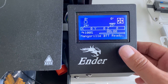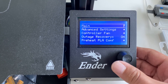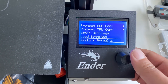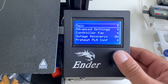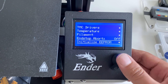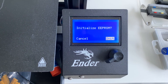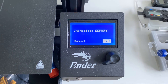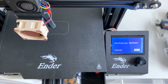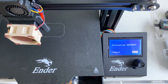Next, go into Configuration and do a quick reset by selecting Restore Defaults. Then go to Advanced Settings and select Initialize EEPROM. Now you're good to go — just redo your configurations: any steps-per-mm changes, any stepper driver current changes, and that's it.